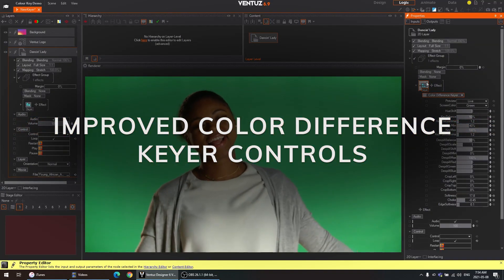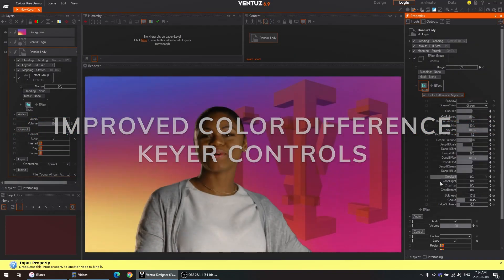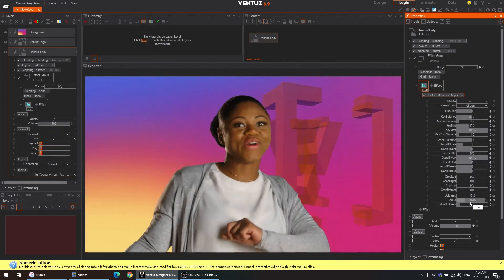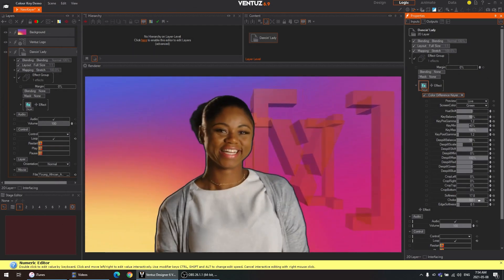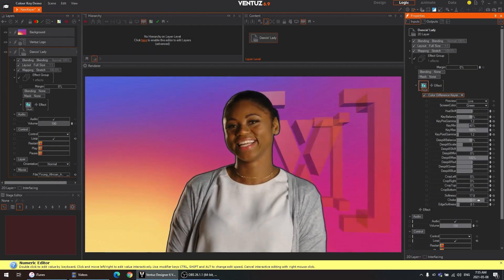Improved color difference keyer functionality. Newly added matte choker properties allow for even finer tuning options.